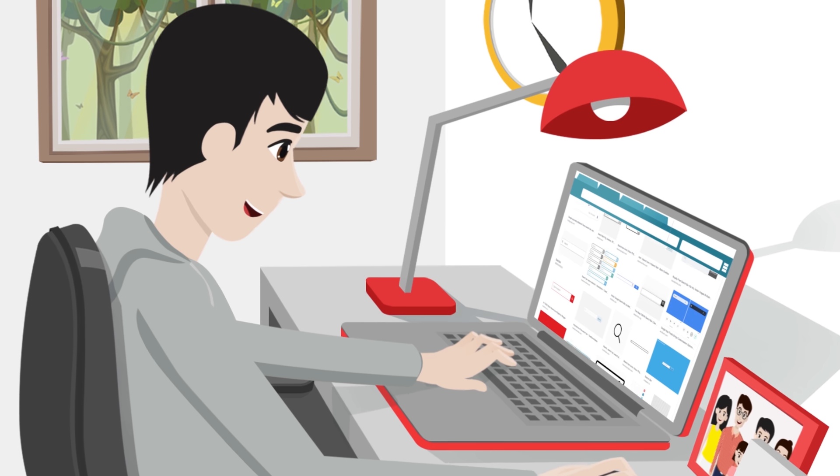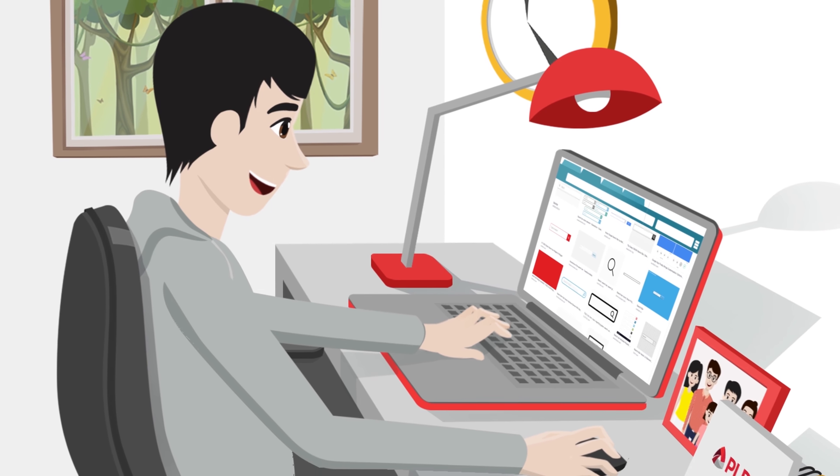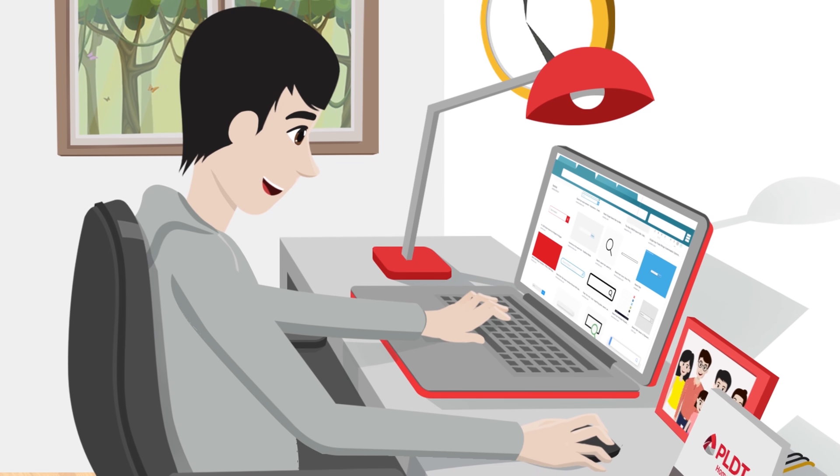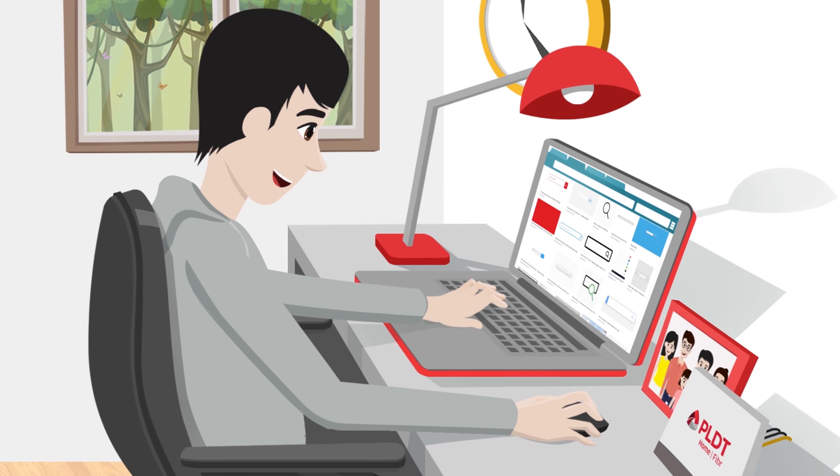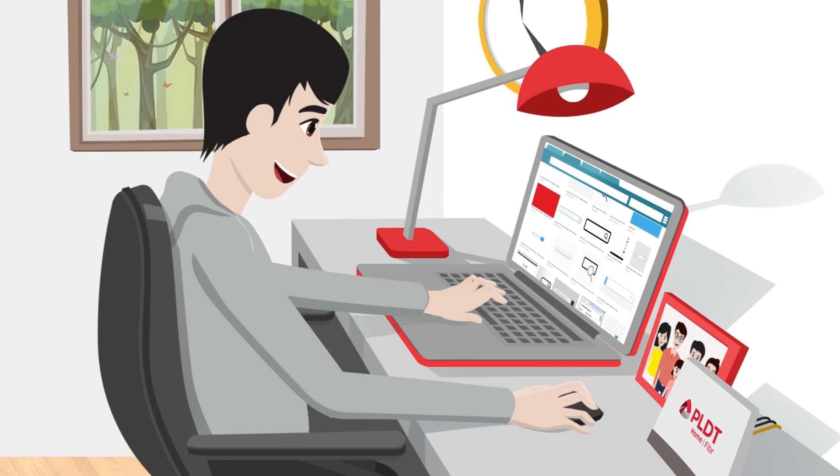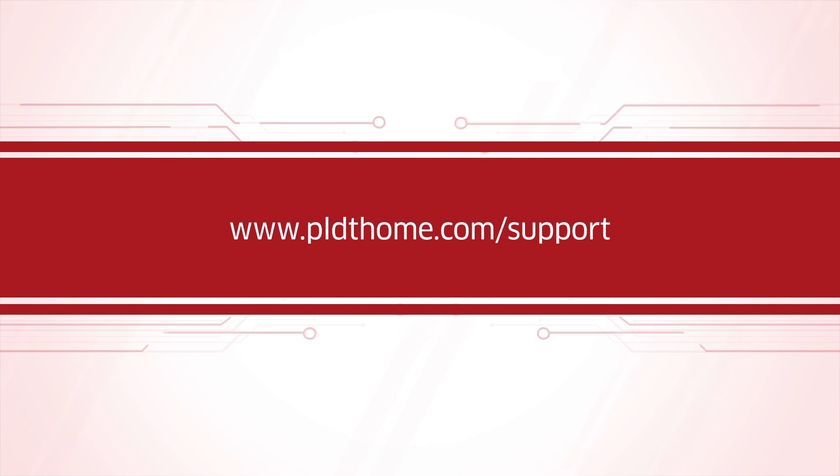See? That wasn't so hard. It's easy to have a great time with a smooth PLDT home experience. I hope my tips will help. If you want to learn more tips, go to www.pldthome.com slash support.